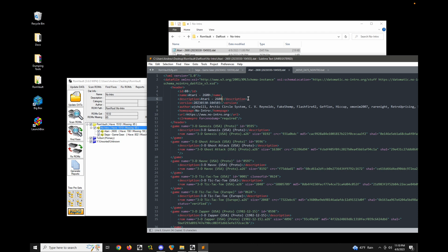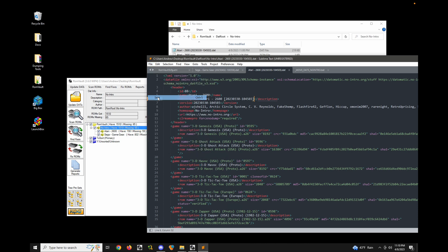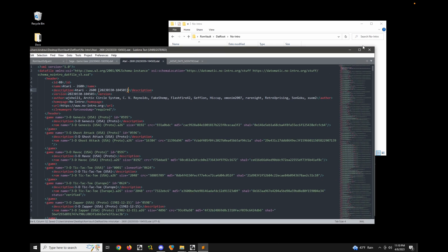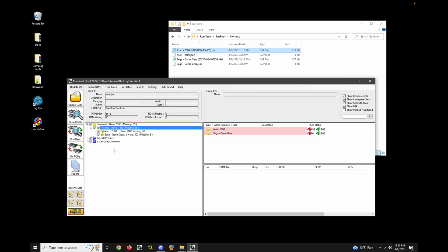So let's go ahead and modify this just so we can see a change. Let's save this. Close out that. And if I update my DATs, notice nothing changed because I didn't change any settings yet.